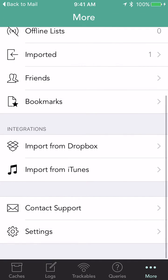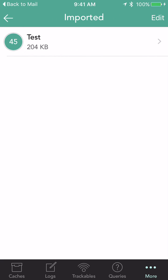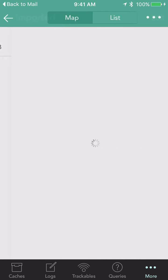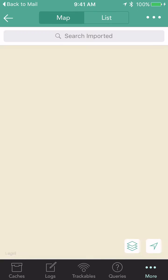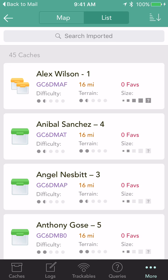Go to the More option in the lower right corner and look for Imported. There you'll find 'Test', which is the name we just gave it. Go into that and there are all of the caches we just loaded, either in Map View or in List View. It's that nice and easy.